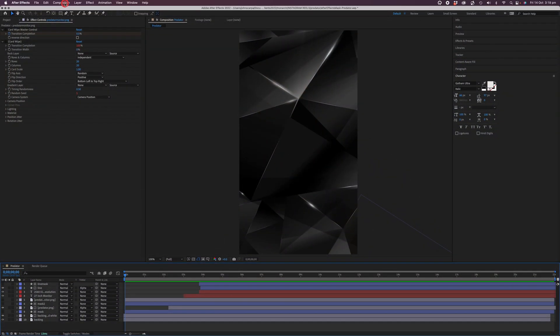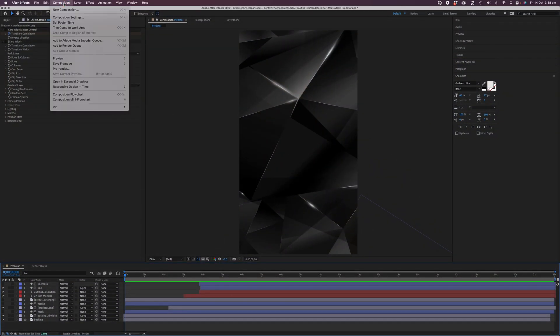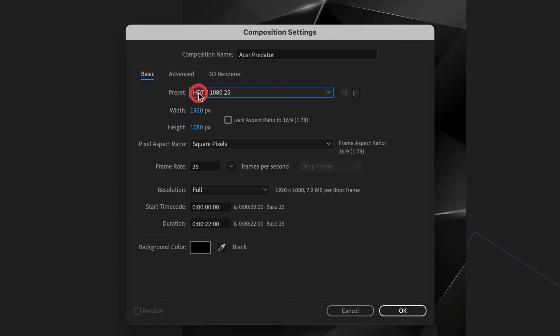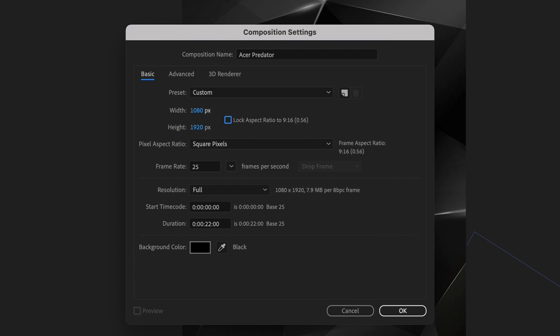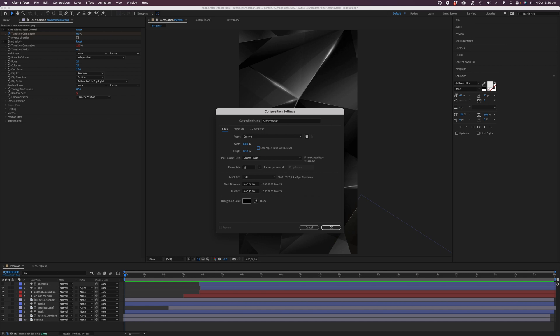Let's open up Adobe After Effects and begin by creating a new composition. To do that, click on the composition menu item at the top of the screen and then click on new composition, or use the keyboard shortcut Command and N. Give your composition a name and we're going to change the preset to custom, giving it a width of 1080 and a height of 1920. That's because we're going for a vertical format portrait style video for publishing to Instagram Reels, which uses the vertical video format.